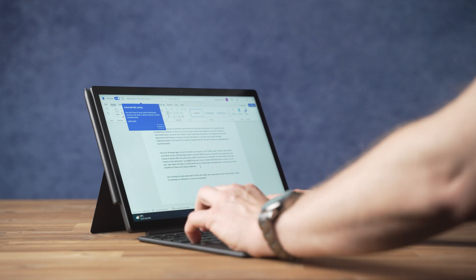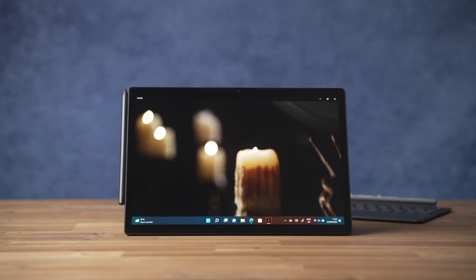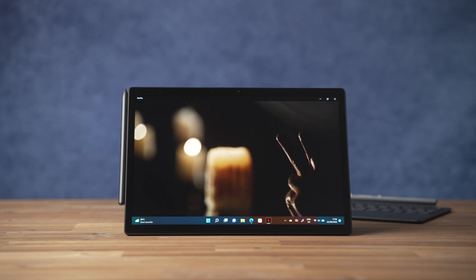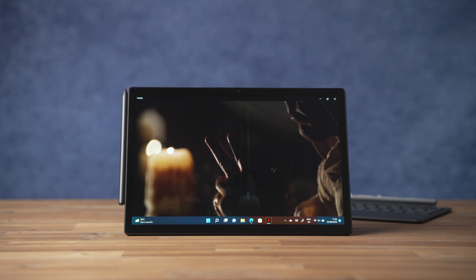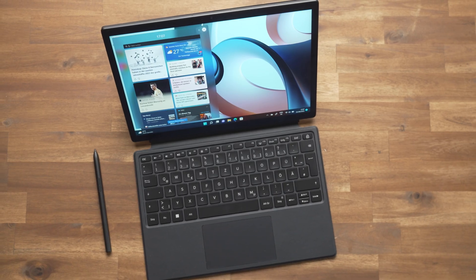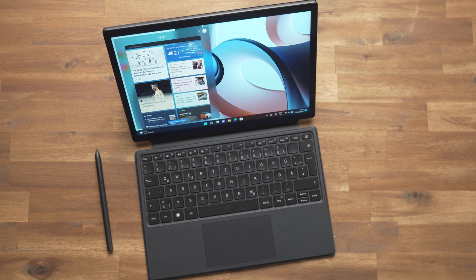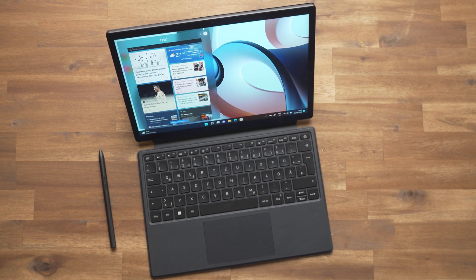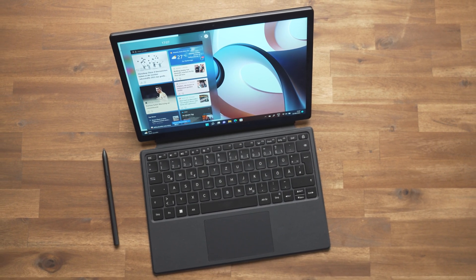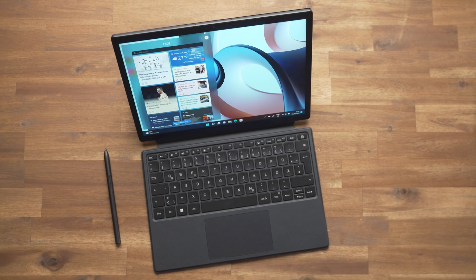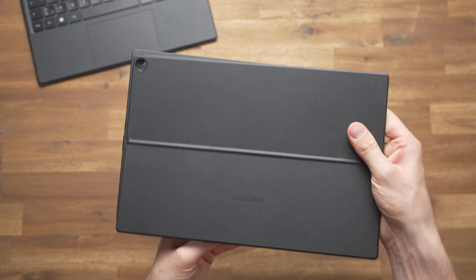You've got to buy the keyboard cover for the XiaomiBook S 12.4 separately at around $150. Like with some competitors, it consists of two parts. There's a cover for the back that's connected magnetically and has a kickstand built in. You can use it without the keyboard when watching a movie or so. And then we get the keyboard part which also has a touchpad built in and is connected using a separate connector.